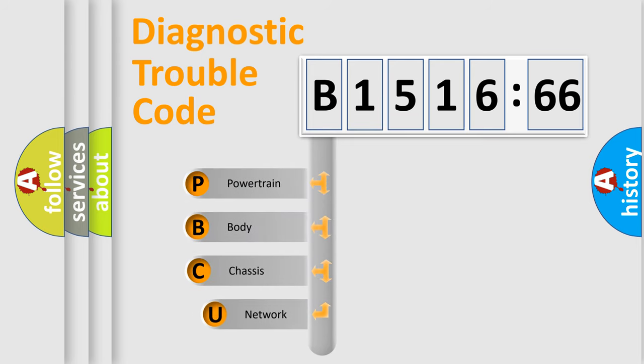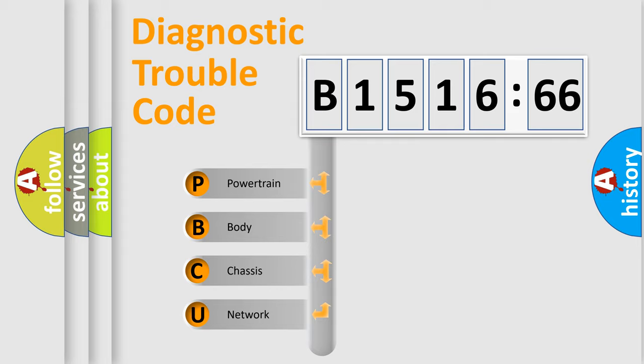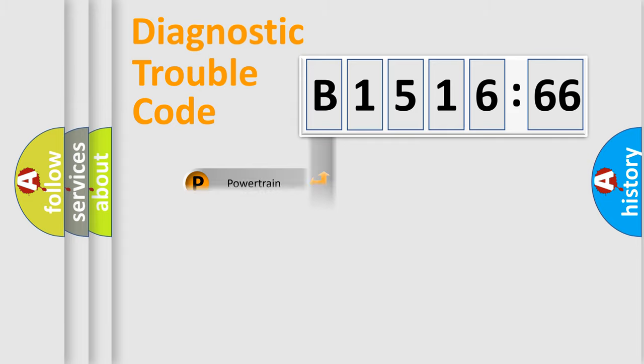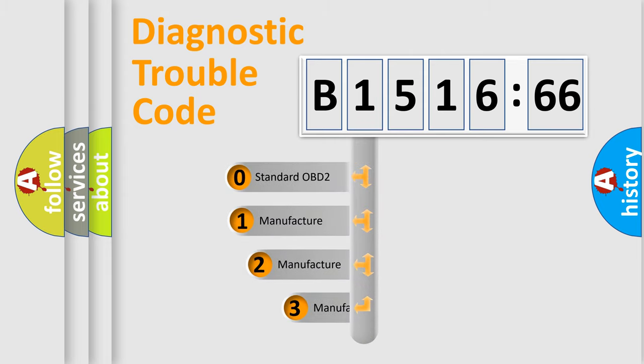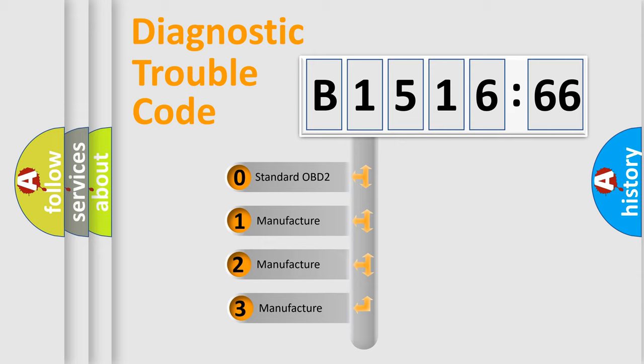First, let's look at the history of diagnostic fault code composition according to the OBD2 protocol, which is unified for all automakers since 2000. We divide the electric system of automobile into four basic units: Powertrain, body, chassis, and network.